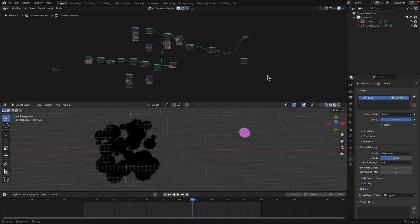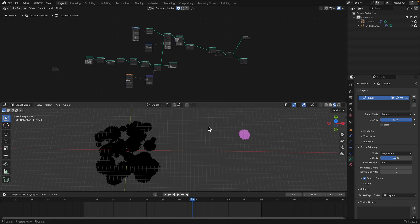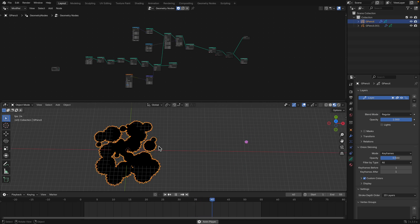Hello and welcome back to Blender Sushi. In this episode I want to give you a breakdown of this node setup.